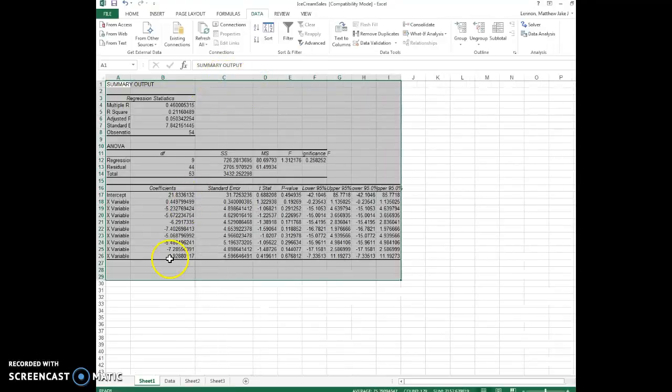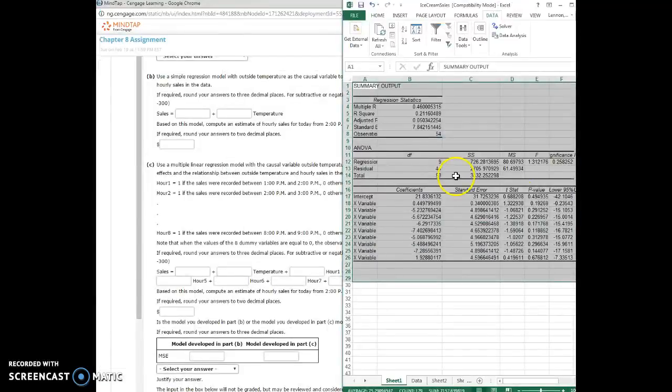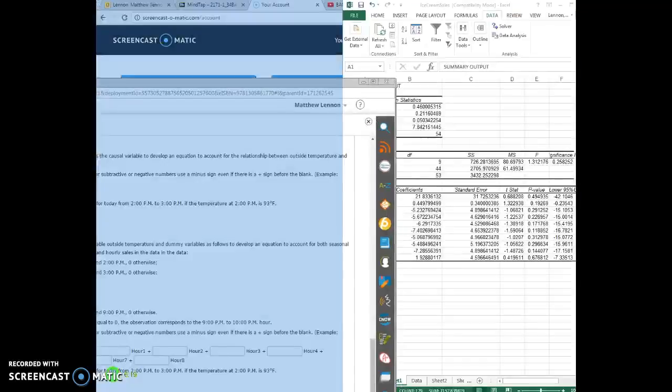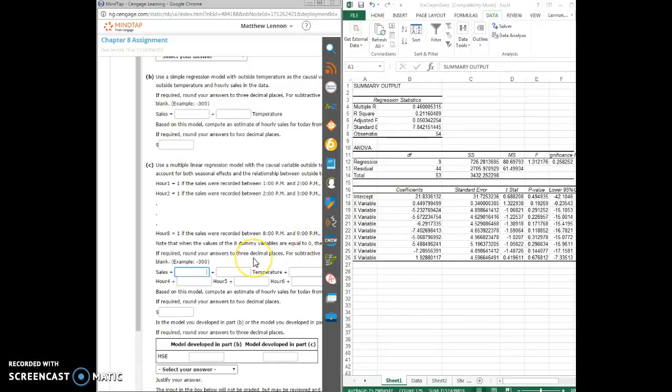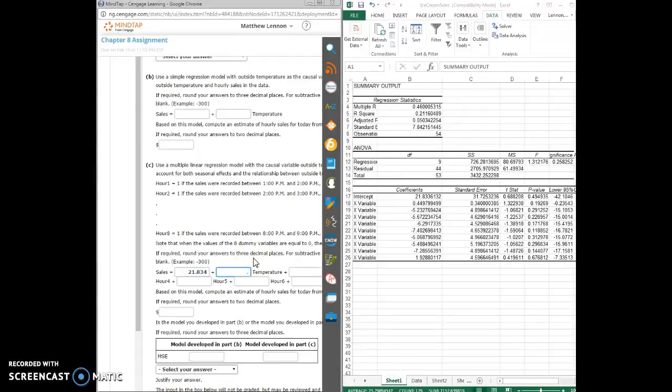And we run the regression. And we get all of our parameters. So these are all the coefficients they want us to enter. So let's see if we can get it. We can just type them. So the sales is this one. Three decimals for each one. So we start off with 21.834.